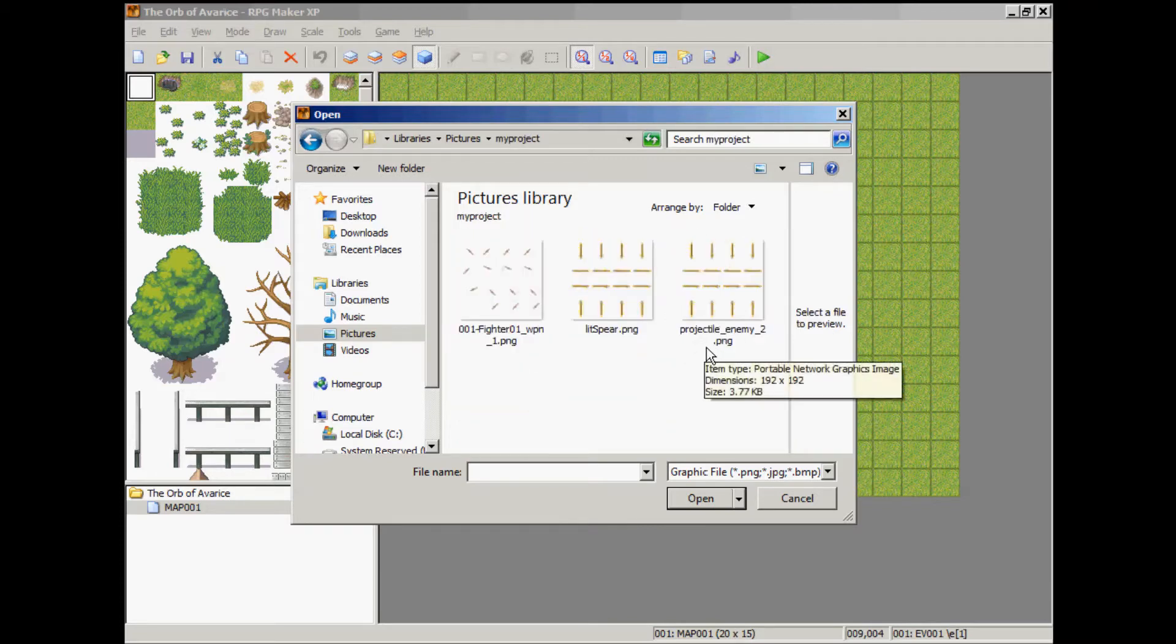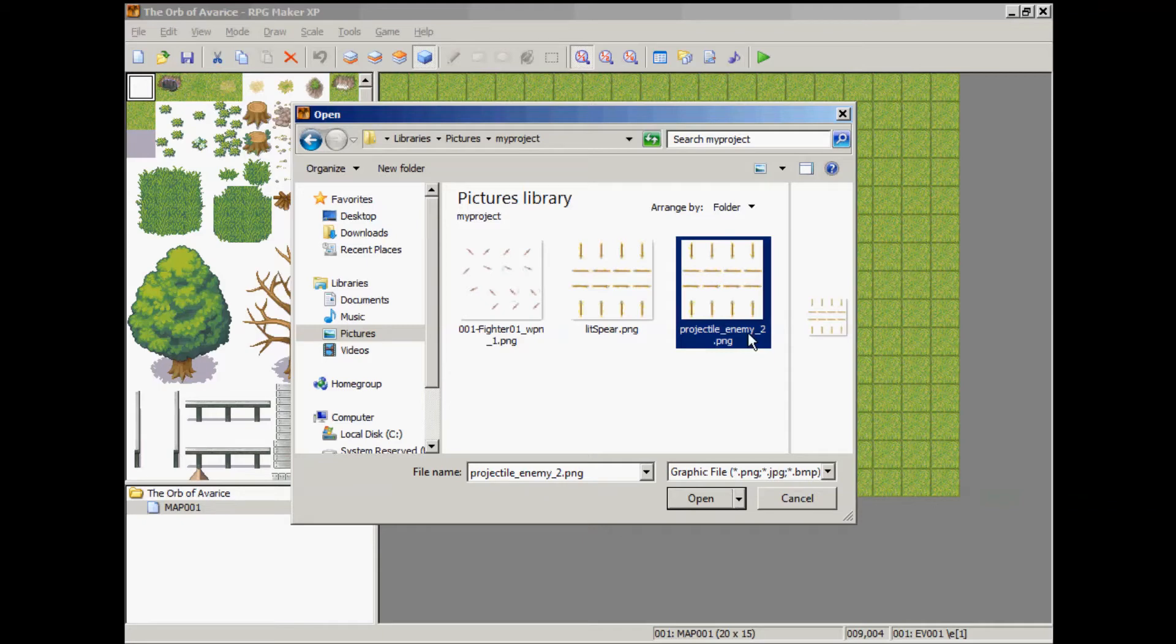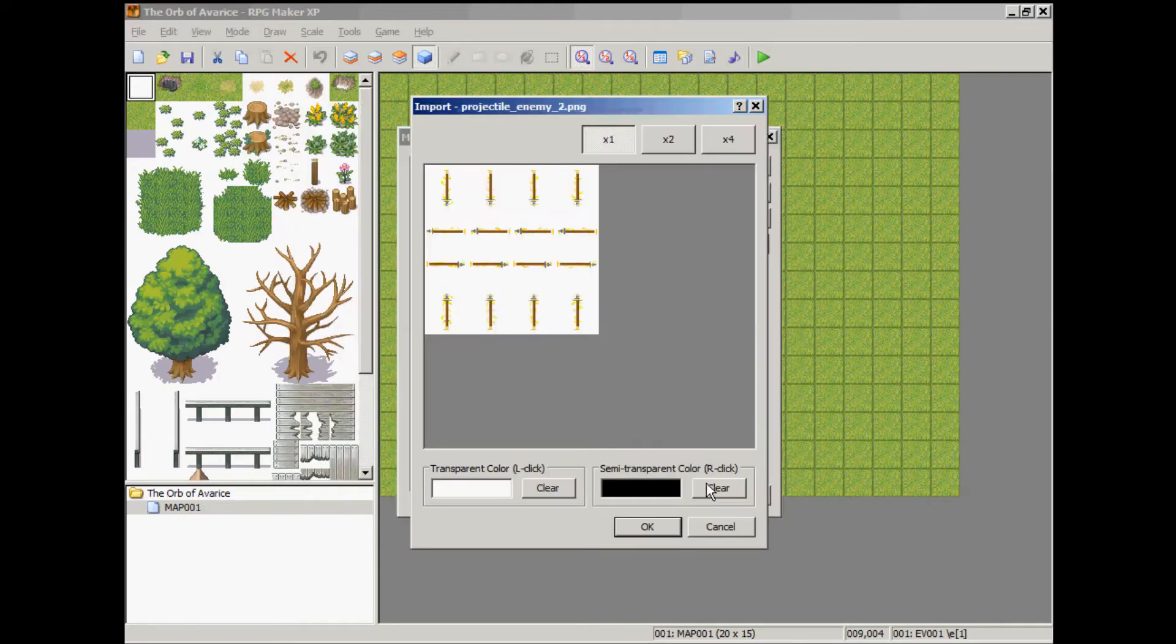Find the graphic you're going to use, projectile enemy two, and open that.